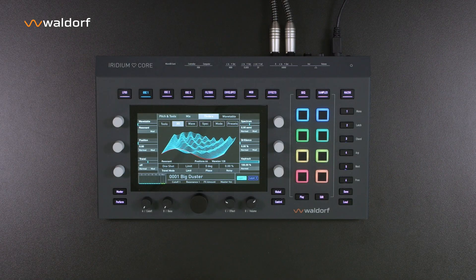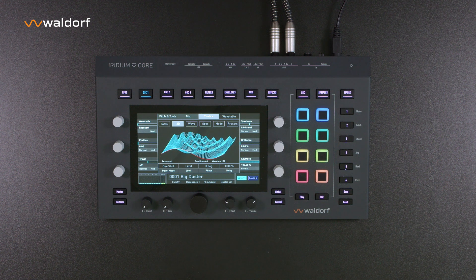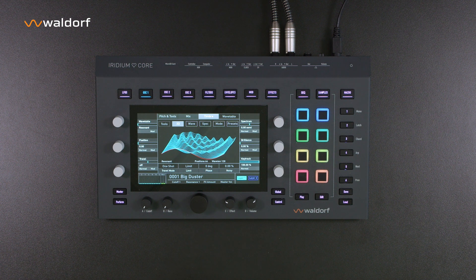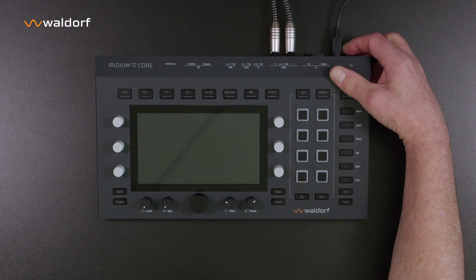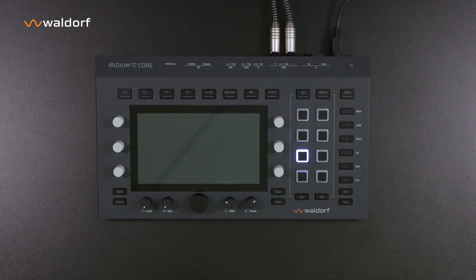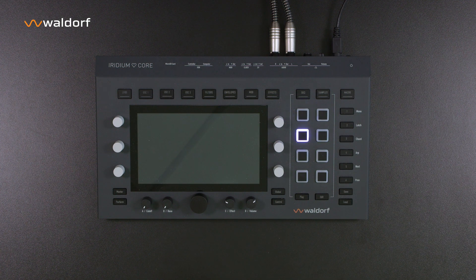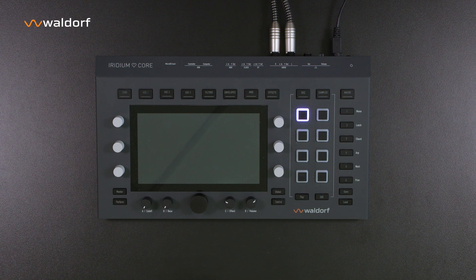Welcome to Waldorf Music, and thank you for choosing an Iridium Core. We hope you will enjoy using the synthesizer. To make it as easy as possible to get started, we will show you the most important steps in this video. We are going to give you an overview of all the relevant functions, and will later cover them in more depth in separate videos.